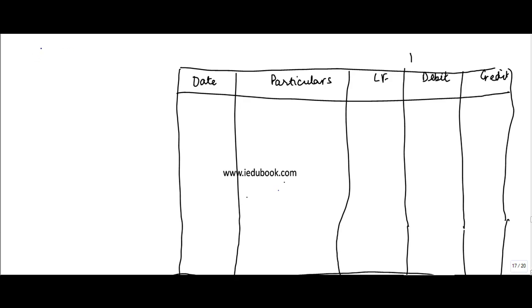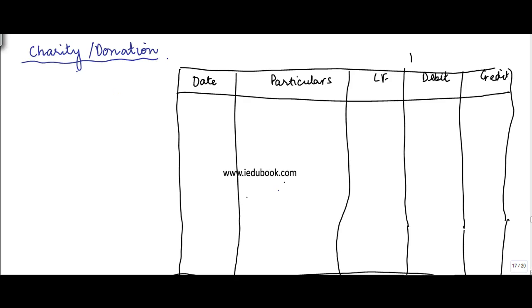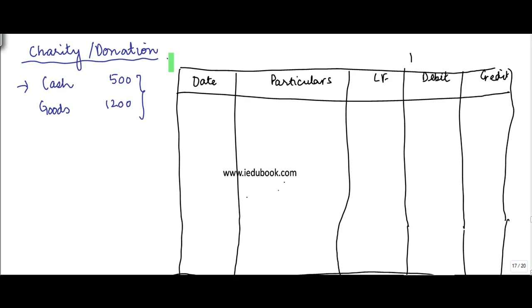In this video I'll explain the entries that you make for charity or donation. Let's say you donated cash ₹500 and goods ₹1200 as charity or donation. Now, what are the two accounts involved here? Let's take this charity for cash first.